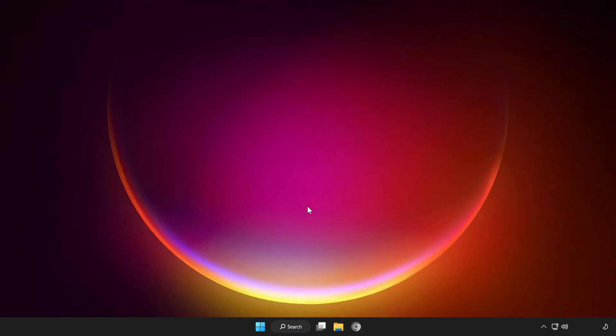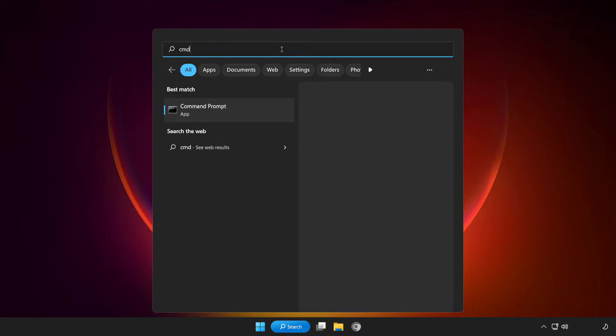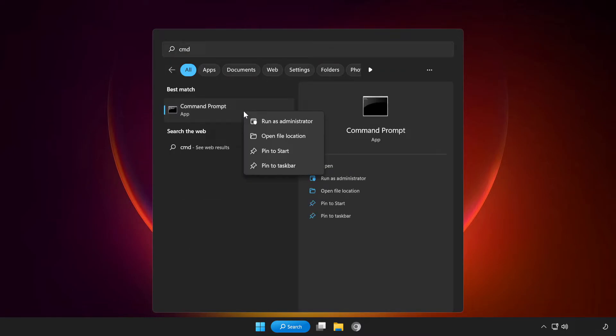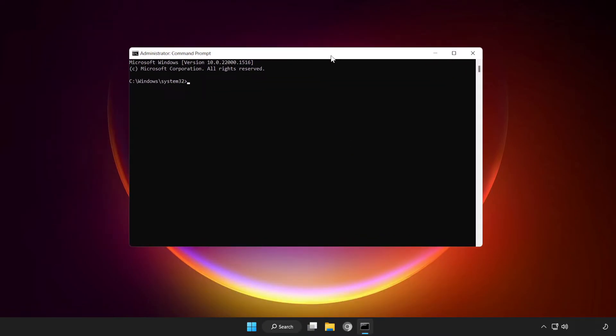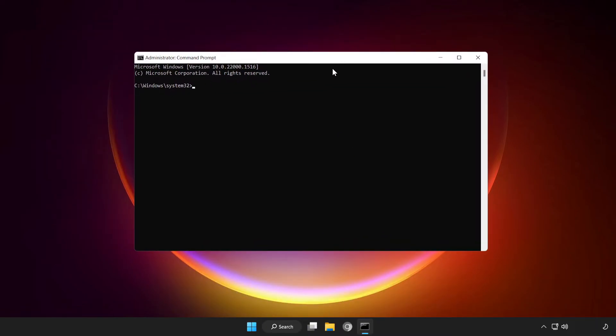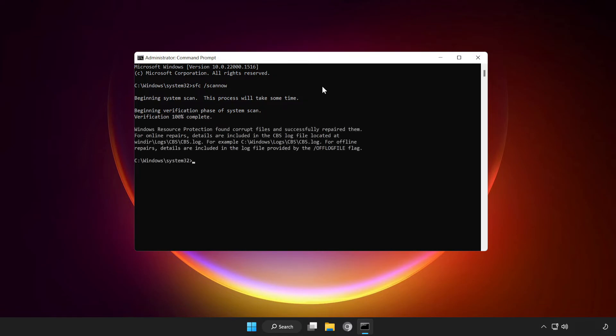If that didn't work, click the search bar and type CMD. Right click Command Prompt and click run as administrator. Type SFC space scan now. Wait. After completed, close the window.